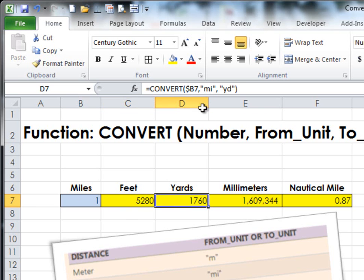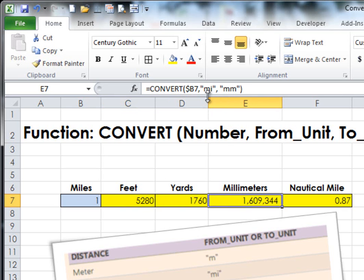If I go to this one, again 1 mile into 'yd', which will convert it to yards. One mile, again, into millimeters.